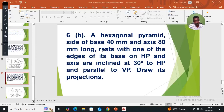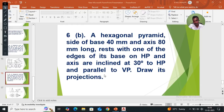This program: hexagonal prism, side base of 40mm and axis 80mm long, rest with one of the edges of its base on HP and axis inclined at 30 degrees to HP and parallel to VP. Draw its projections as like the previous one.